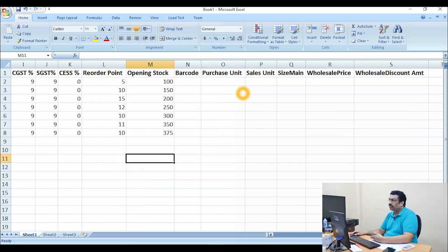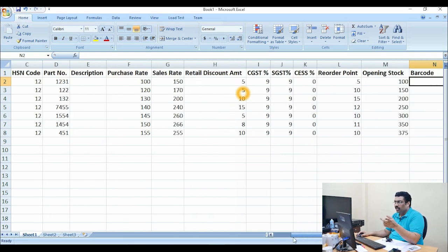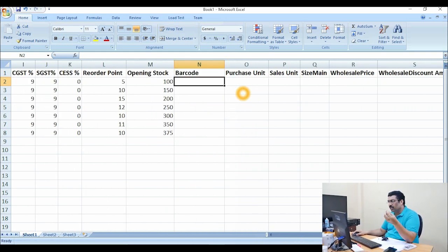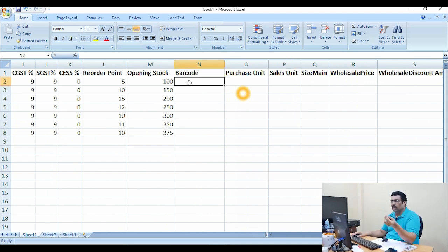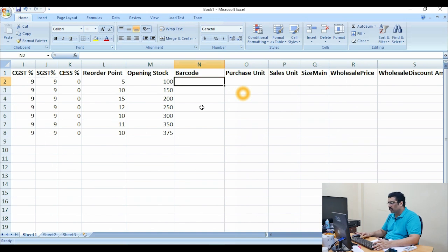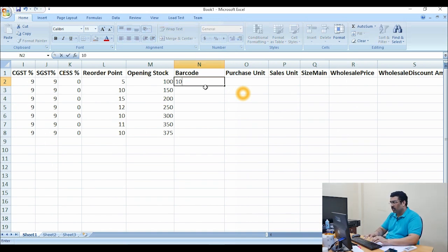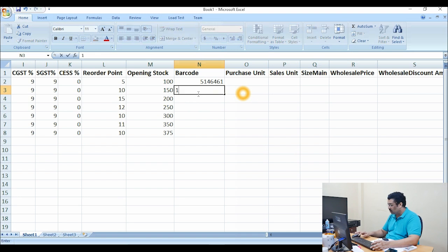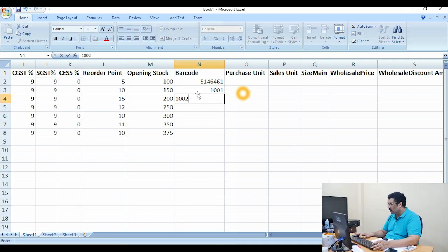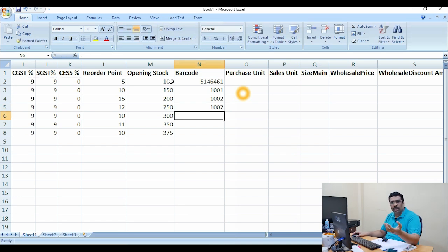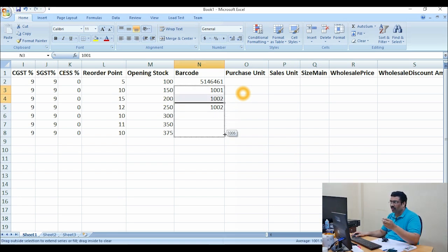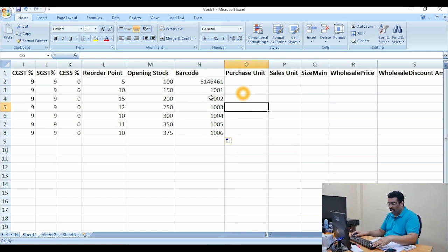For the barcode field — some products like packet or company products already have a ready-made barcode. Just click the mouse on that cell and scan it with the barcode scanner. Or you can go with a series like 1001, 1002, and so on. For products without a company barcode, you can print your own barcode and use it here. You can drag it down, but the barcode should not repeat — if barcodes are repeating it will be a very big problem.